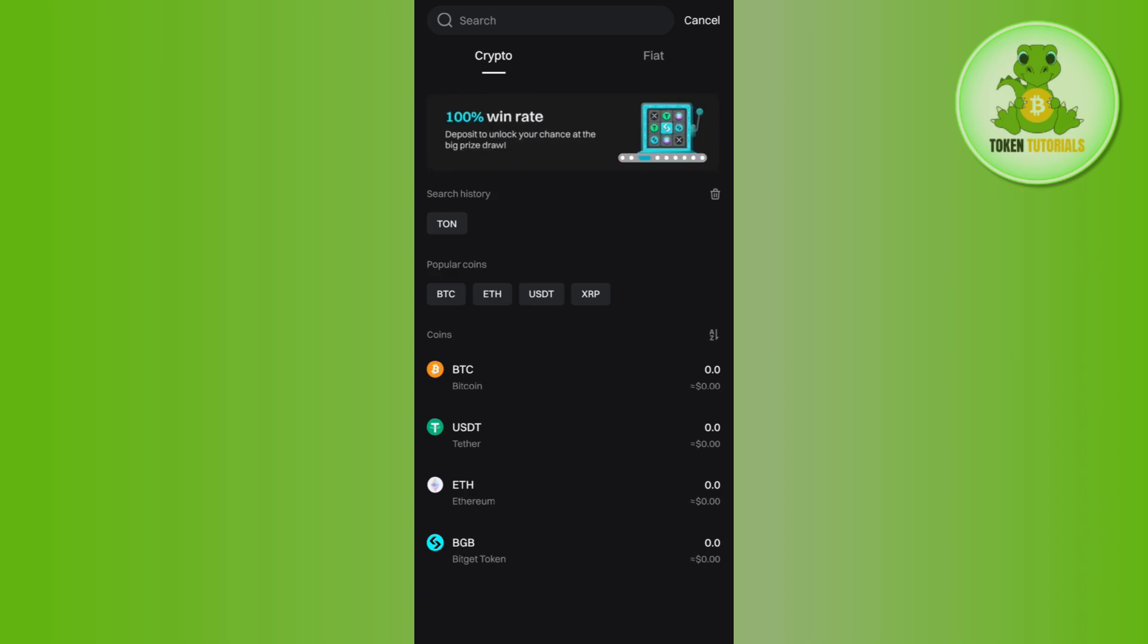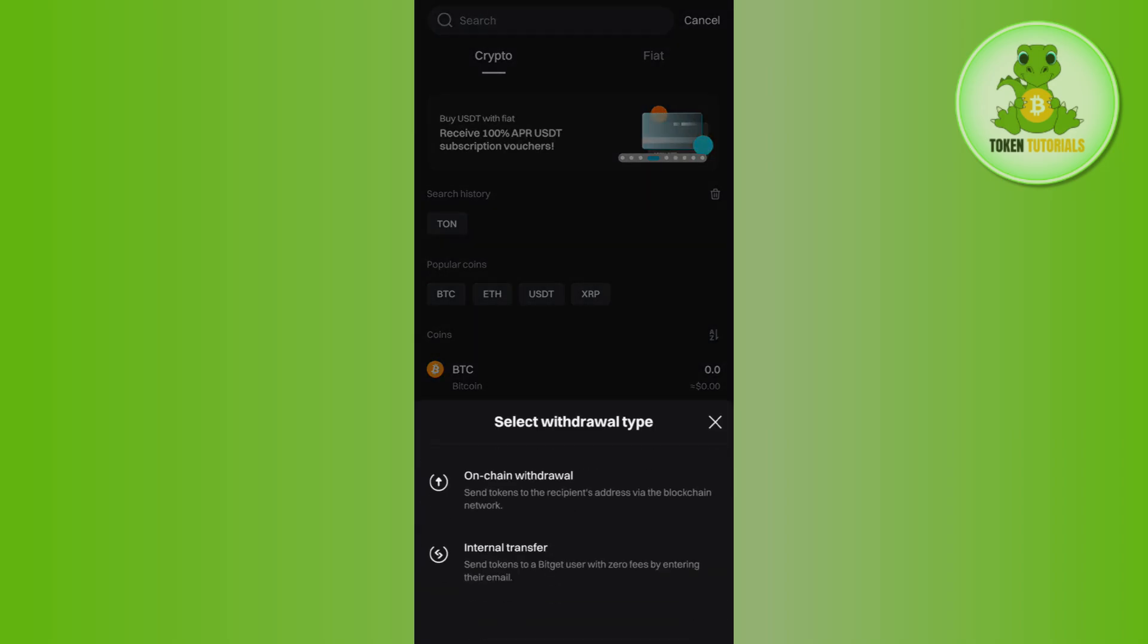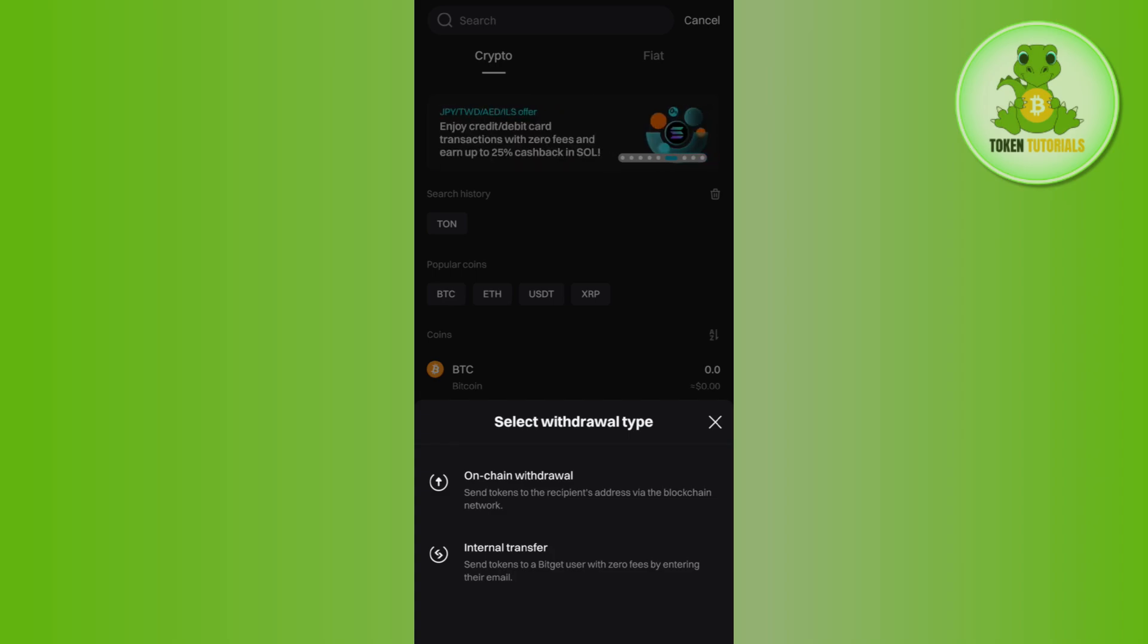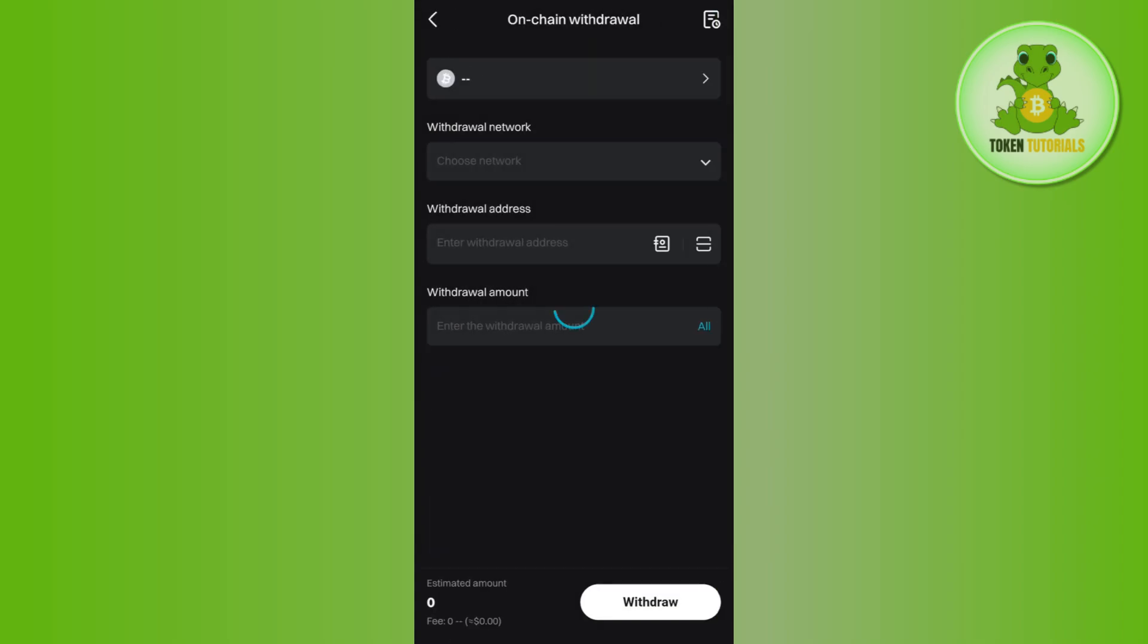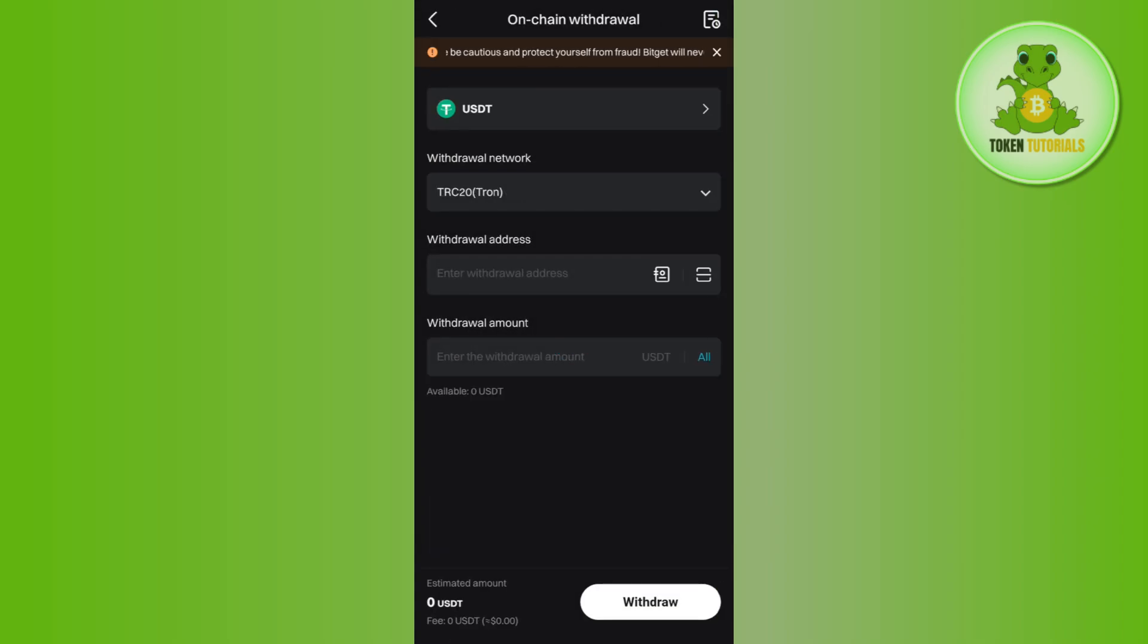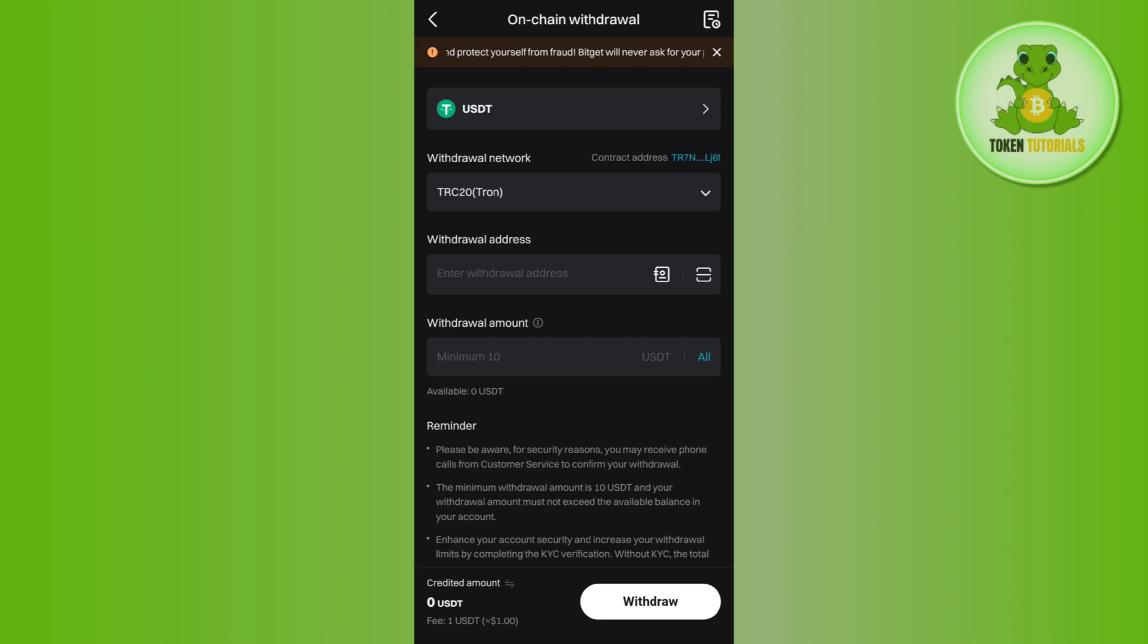Among these, you just have to select that particular crypto which you want to withdraw. Let's say you want to withdraw USDT, so you need to tap on USDT and then select the on-chain withdrawal option.